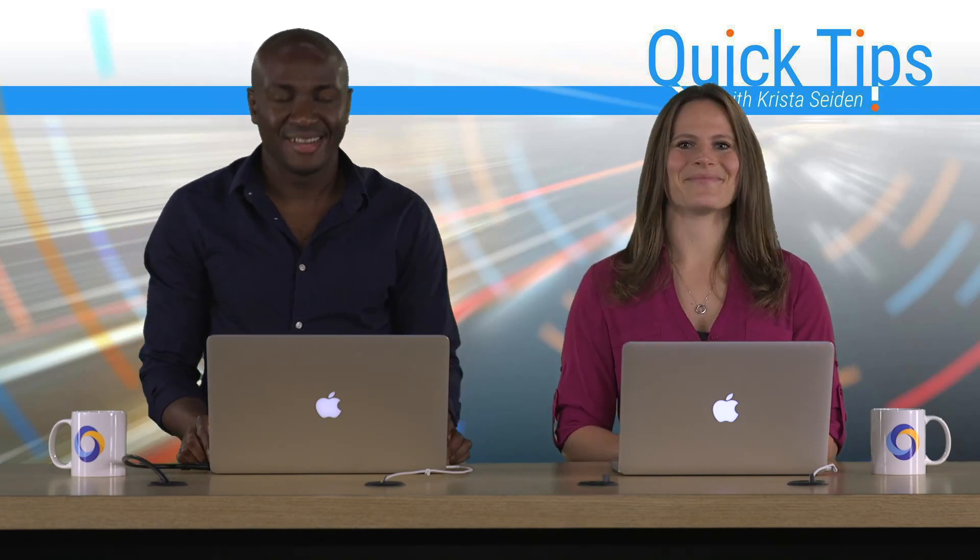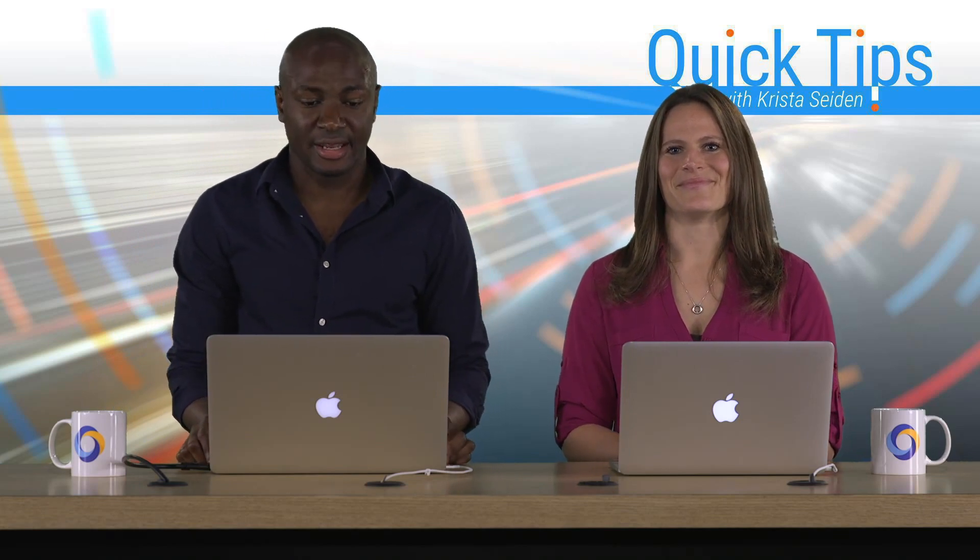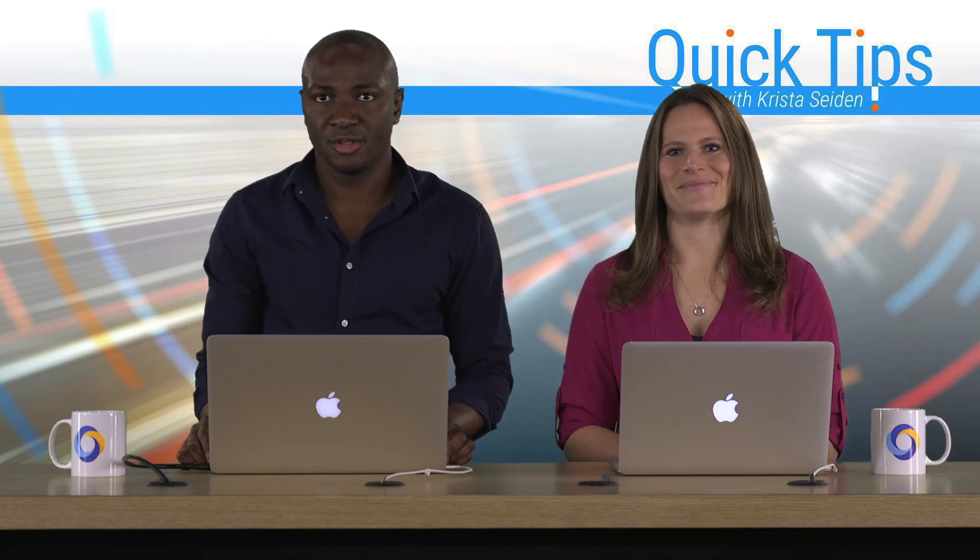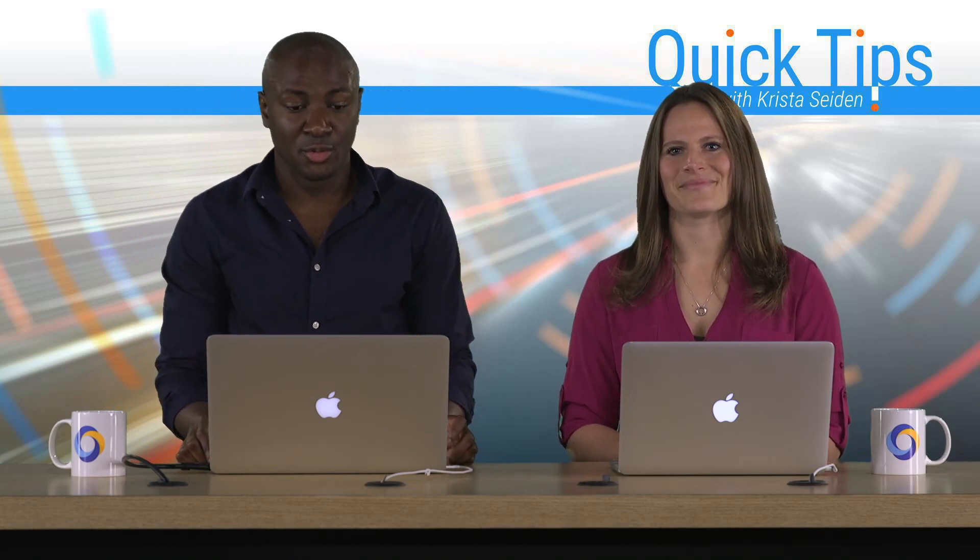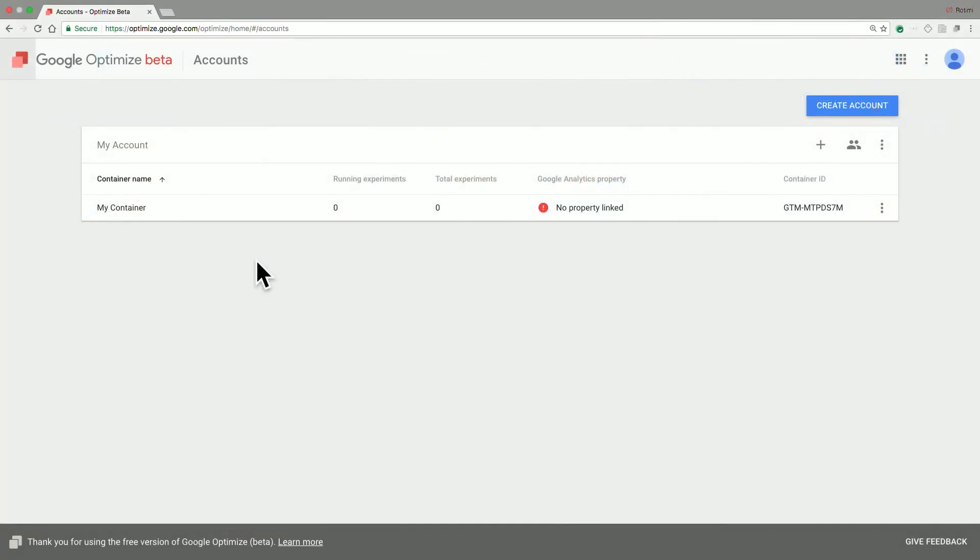Awesome. Thank you, Krista. Once you initially get access to Google Optimize, you will be in the Google Optimize Accounts page. While you're there, you have the option to view the accounts that you have, as well as any containers that are part of those accounts.